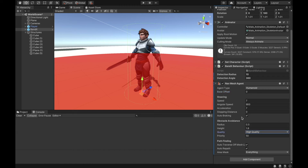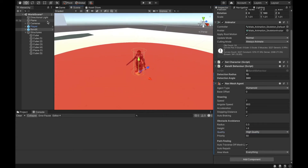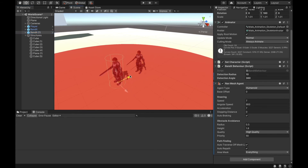Then we have priority, which is a very interesting one. Hovering over it, you can see: this agent will ignore all other agents for which this number is higher. So if you have multiple agents and other agents have a higher priority number, the agent with the lower priority number will be more preferred. Let me demonstrate with an example — I'll duplicate the bandit so we have two bandits, and place one in front of the other.